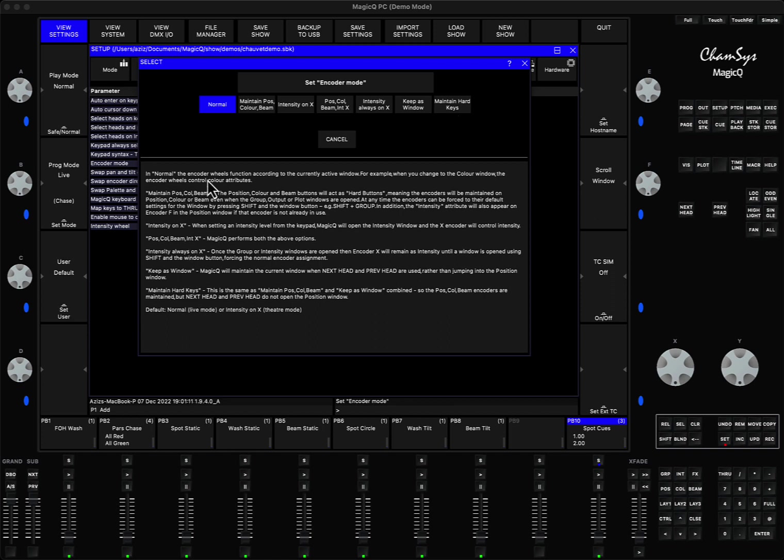If you double click here you will see there are several options. You can read more about them in this window or in the manual, but the one that you need is called maintain hard keys.